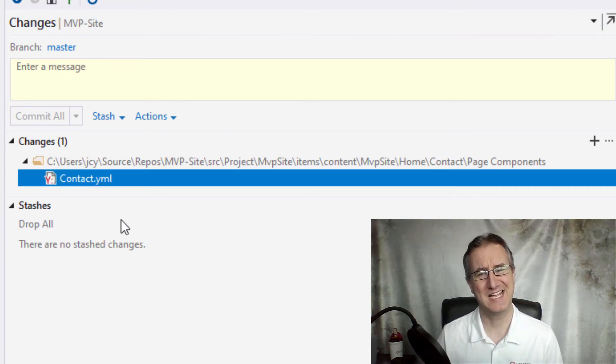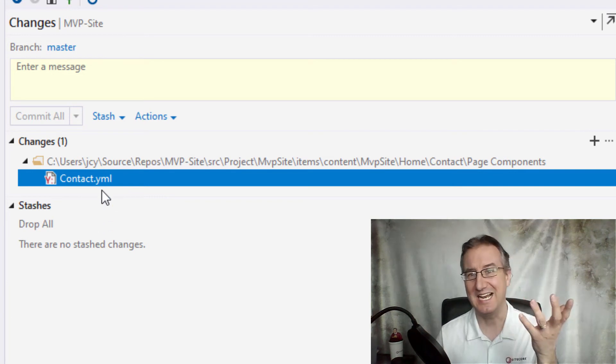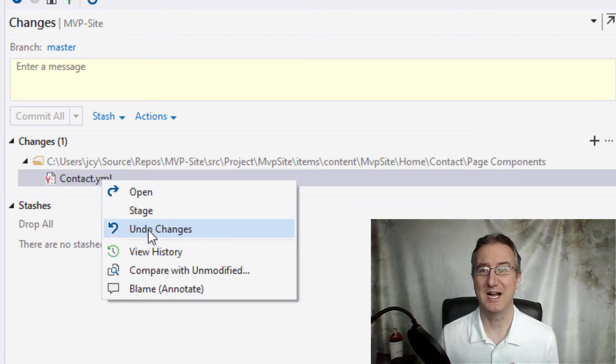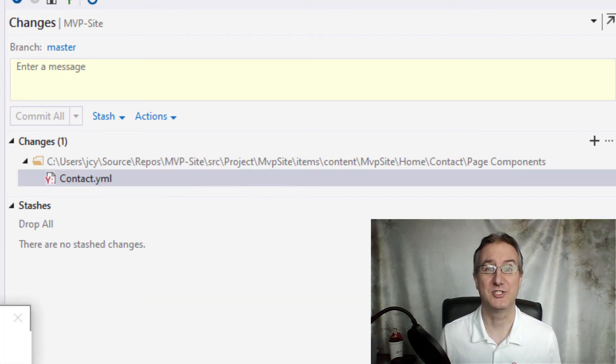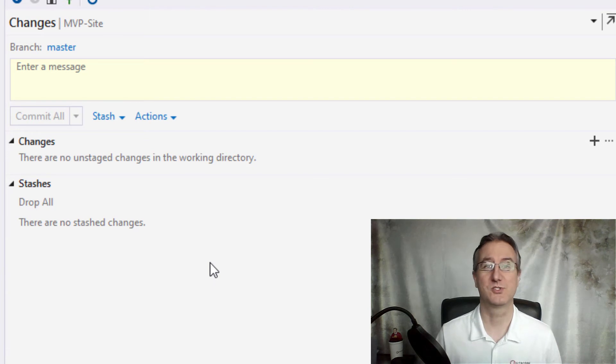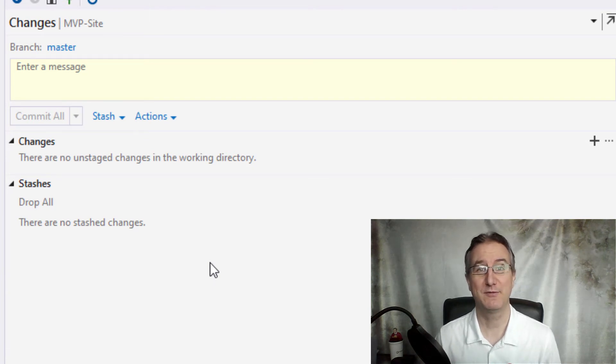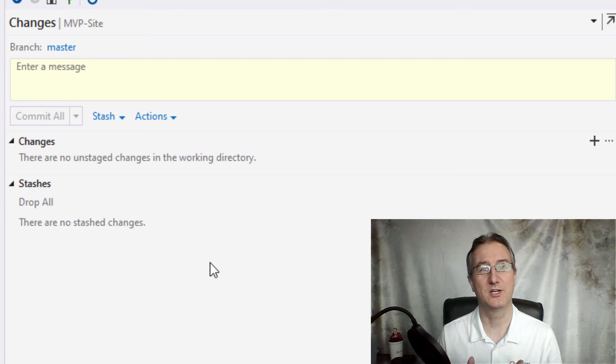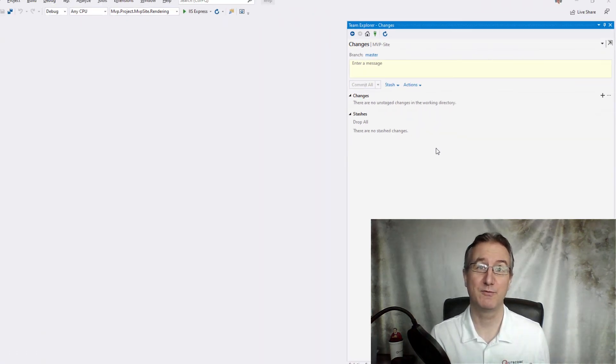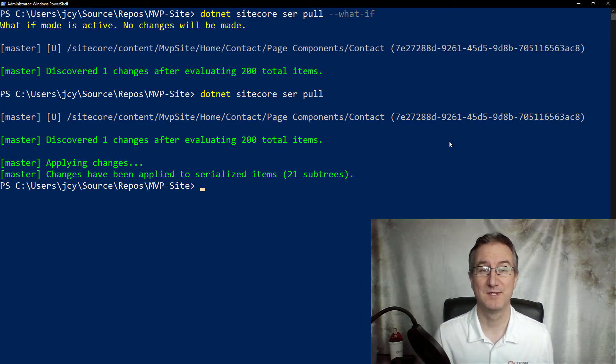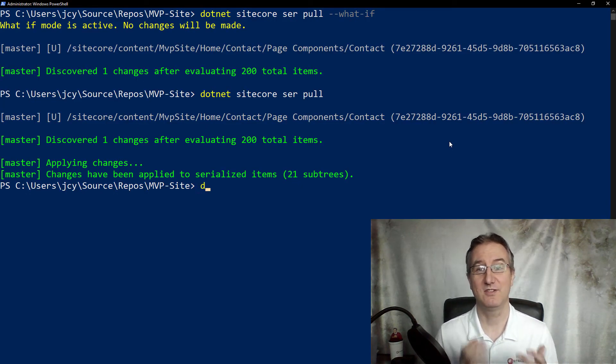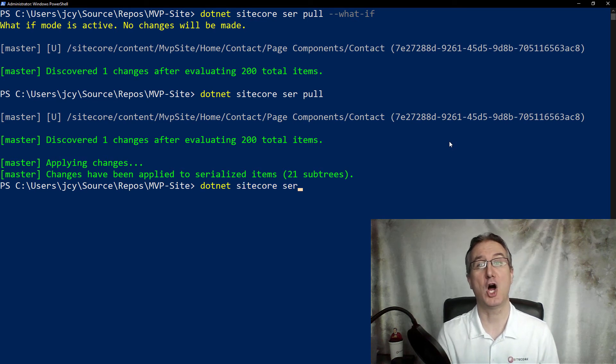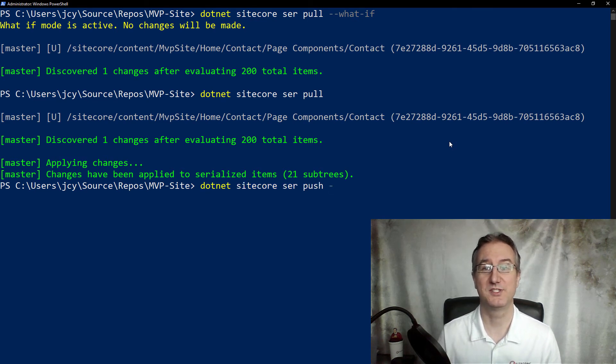And now, kind of second-guessing myself, I want to undo these changes. I want to roll back to what's in source control. And that's fine for my local file system for the project, but how do I go and revert my Sitecore database? Again, using the Sitecore CLI, I can now do the opposite of a pull and do a serialization push.